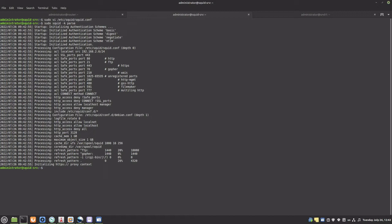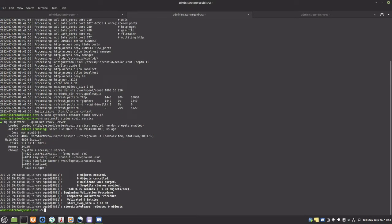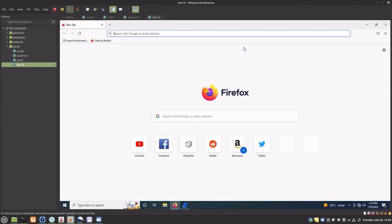Seems like there are no errors. Let's restart the service. The service is running. With Squid installed and configured, it's time to configure clients and test the proxy server. Maybe the most obvious candidate to be an HTTP proxy client is a web browser. Let's configure the proxy settings in Firefox.